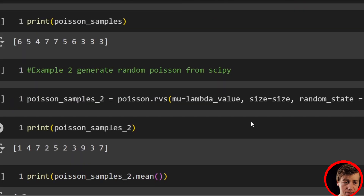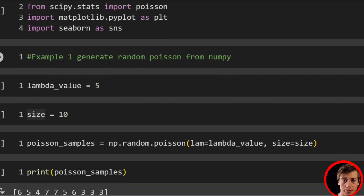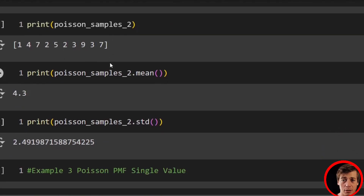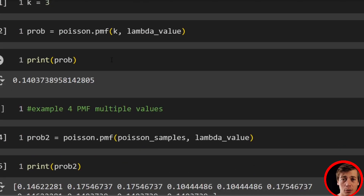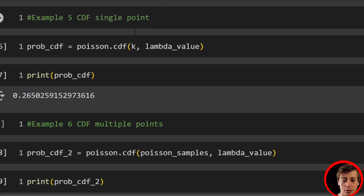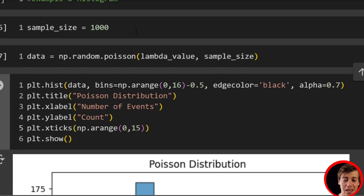To recap on the Python side: there are two ways to generate a random Poisson distribution — we covered both NumPy and SciPy. We took a look at PMF, which gives the probability at a specific point, and CDF, which gives the probability at a point or earlier. We showed how to do that for a single value or through a list of values. Lastly, we looked at two different plots — a stem plot and a histogram. Hope you enjoyed this statistics video, and if you learned something new, make sure to subscribe.